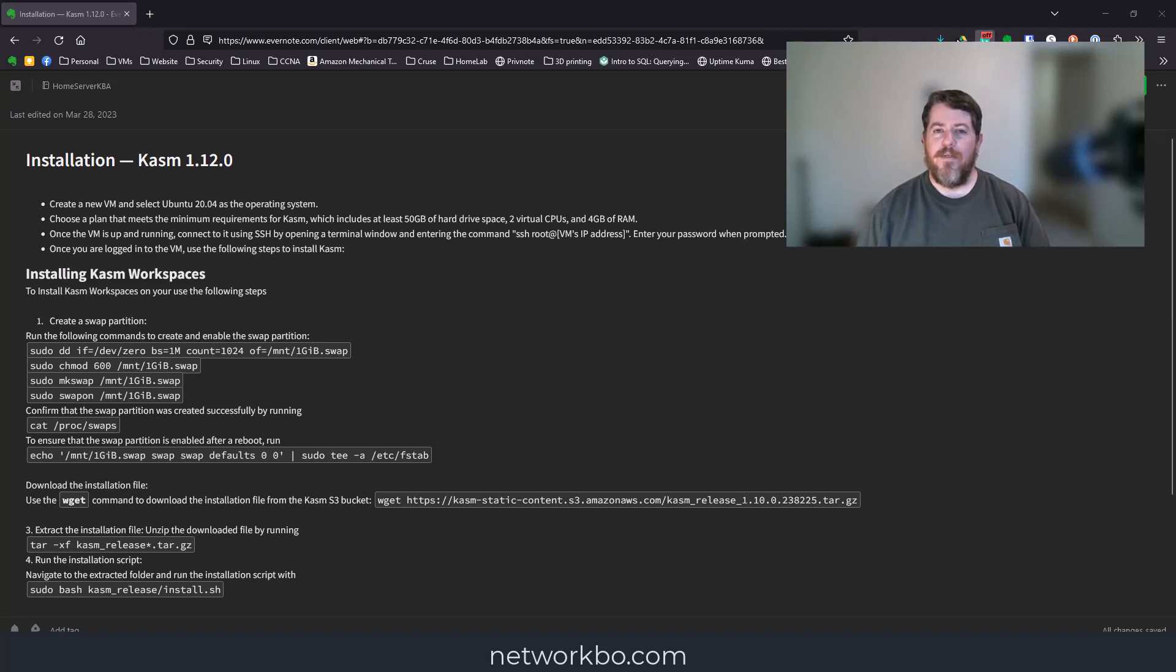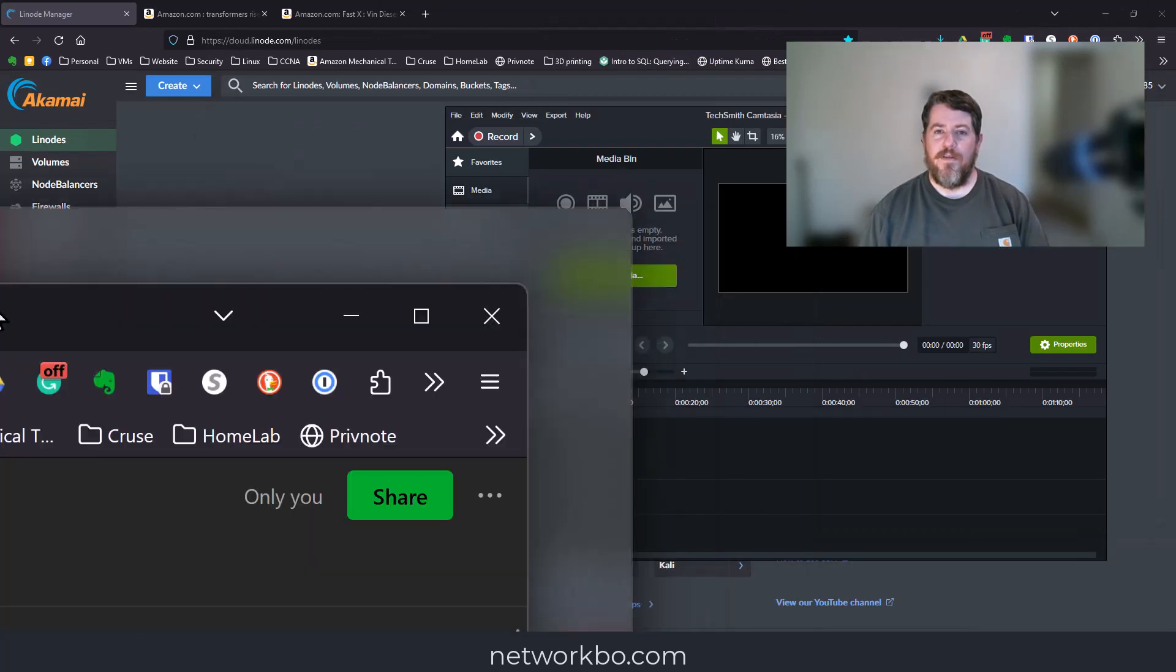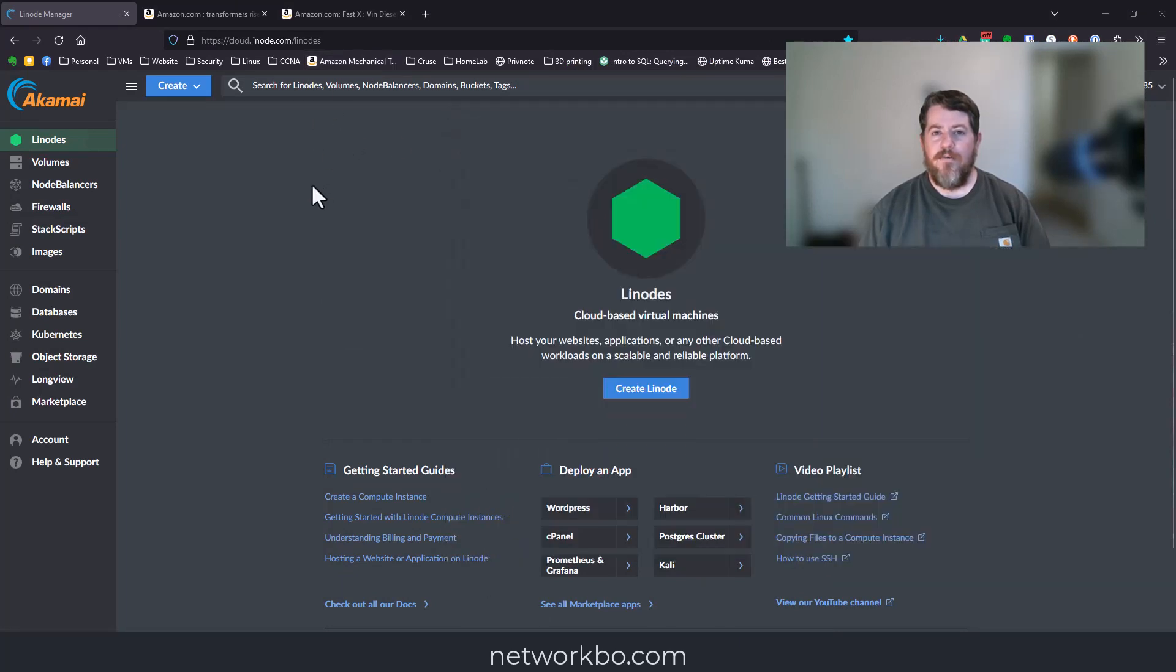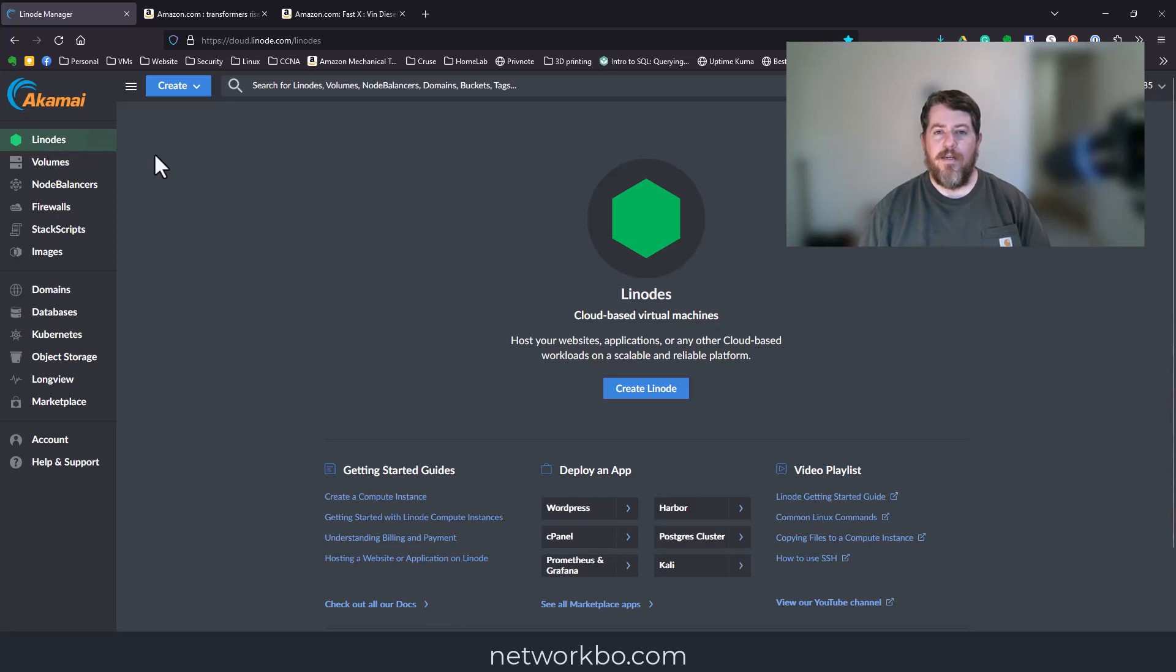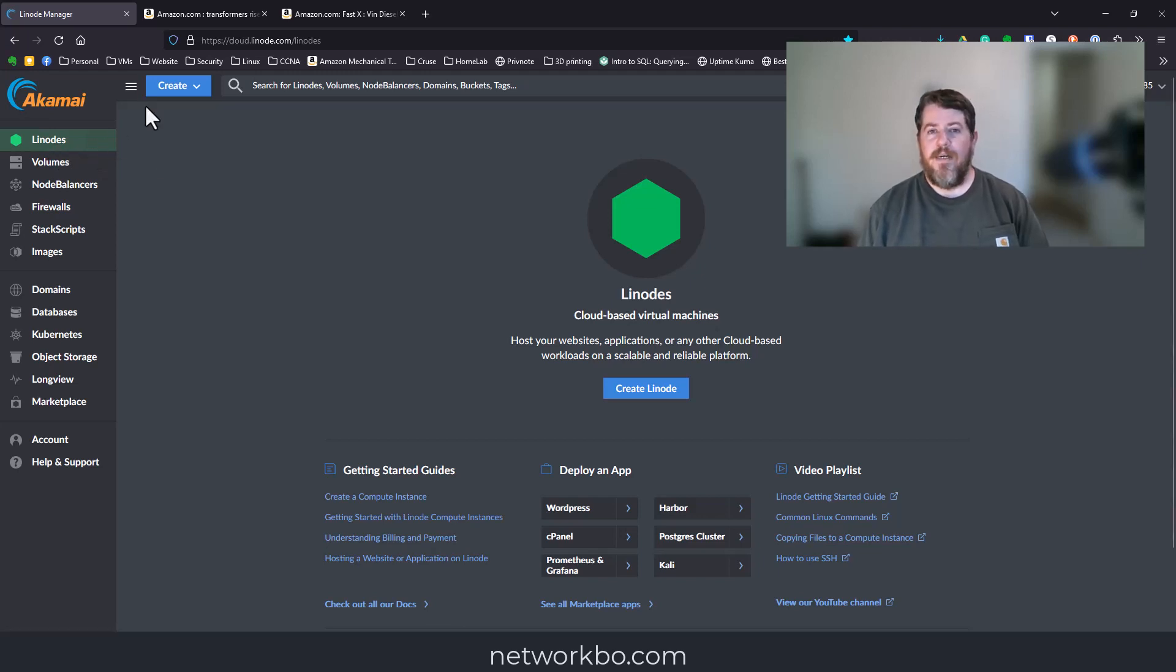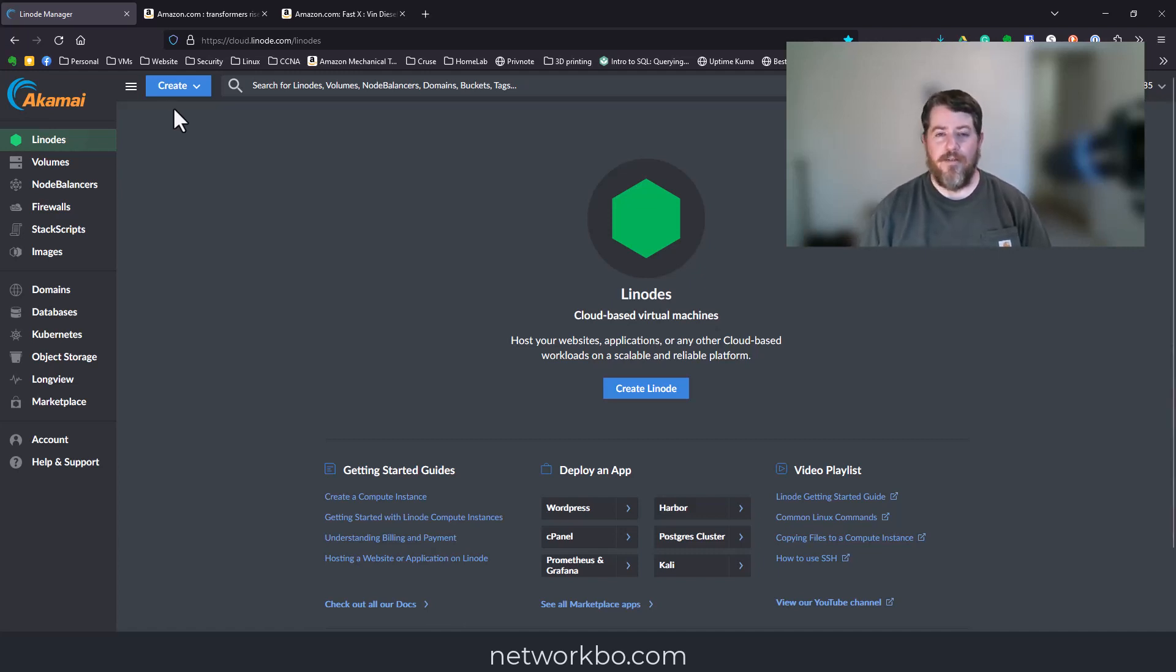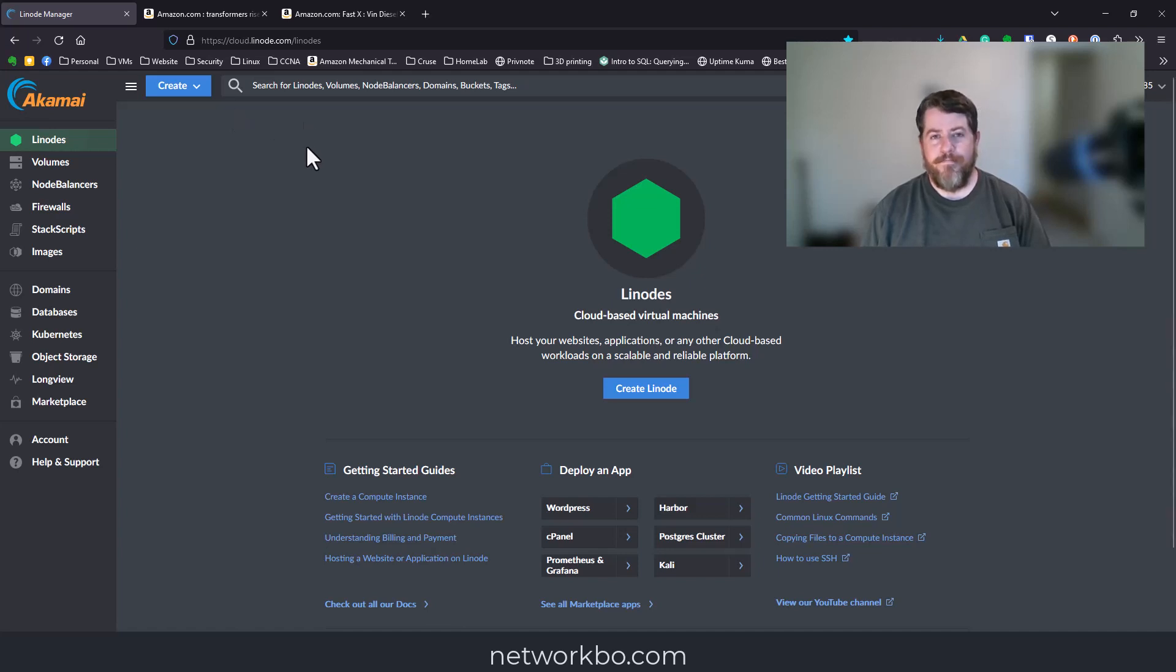I'm going to set all this up in a virtual machine inside of Linode. If you don't already have a Linode account, you can click on the link below to create a new account and get a hundred dollar free credit to explore with. Speaking from experience, it would take a long time to use up that hundred dollar credit.